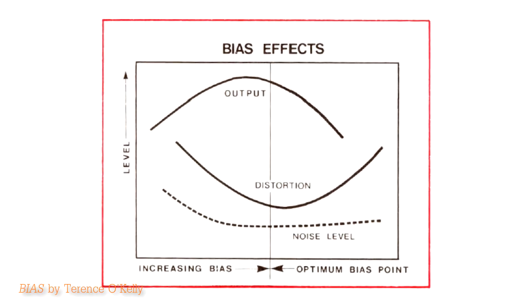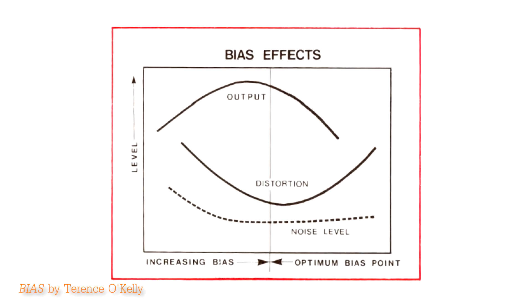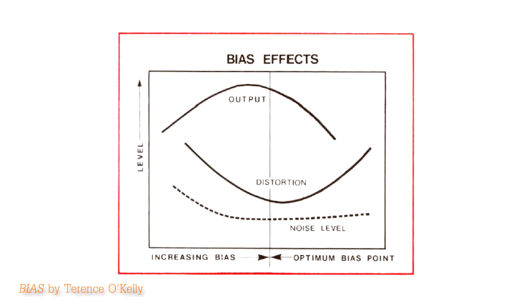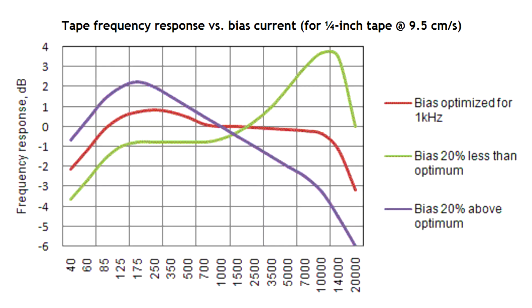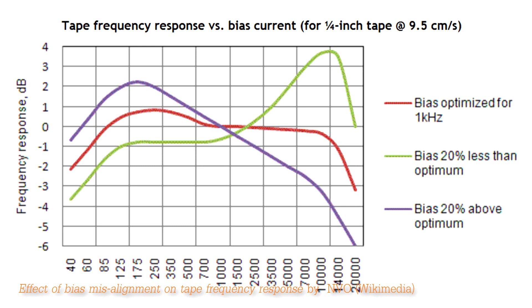The same applies to tape bias. With not enough bias, tape is not properly magnetized and distortion increases. With too much bias, high-frequency output is reduced.